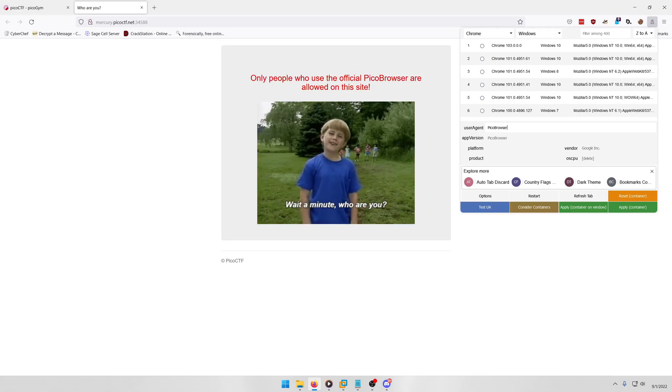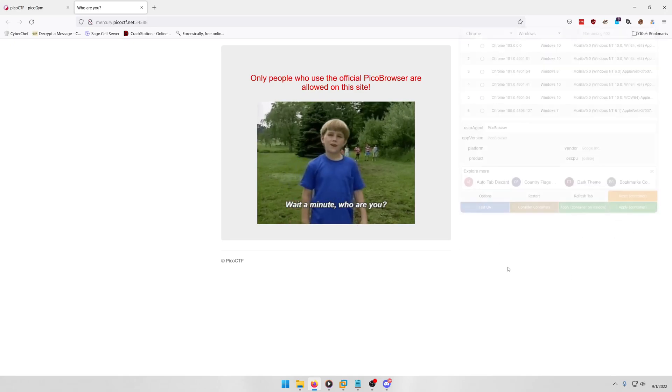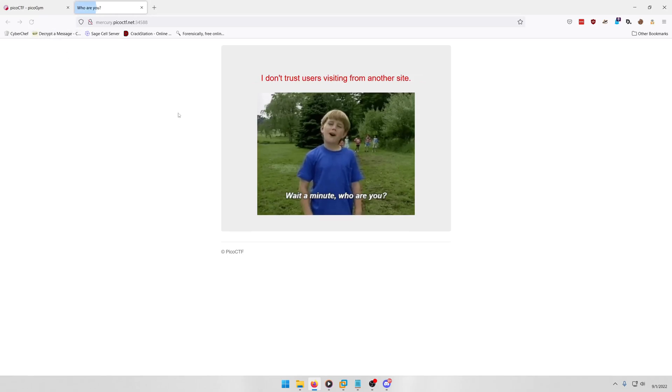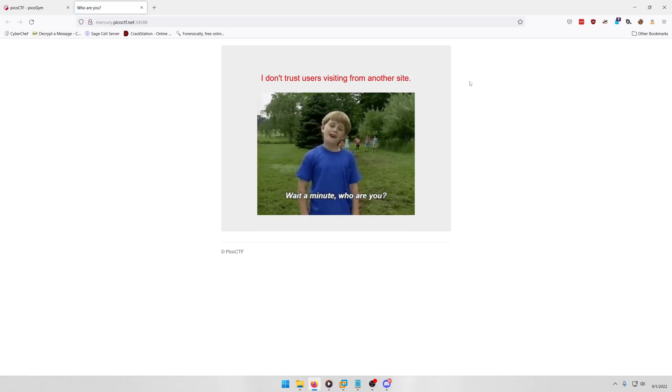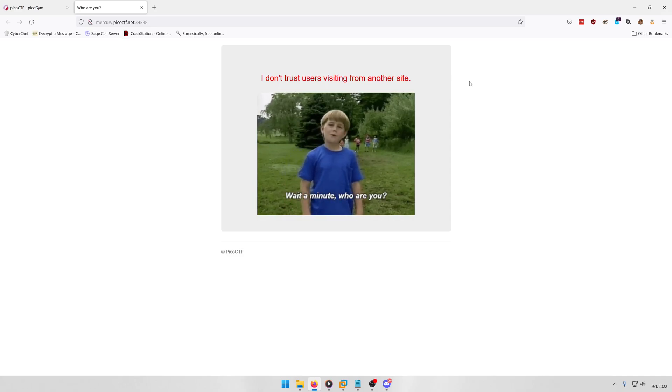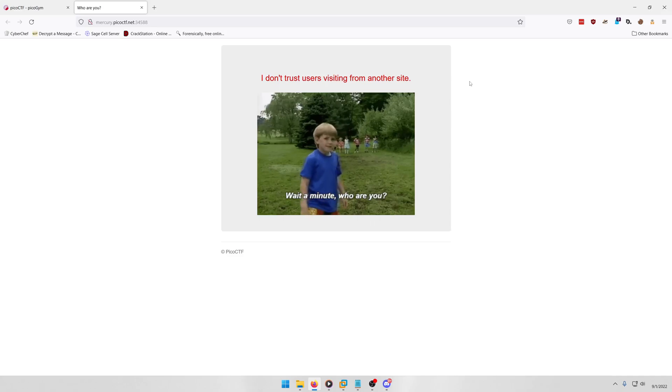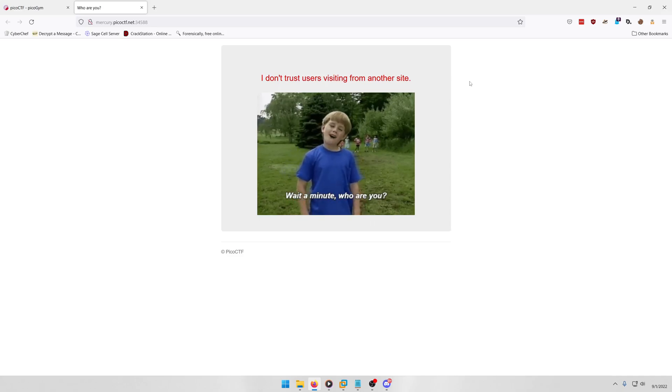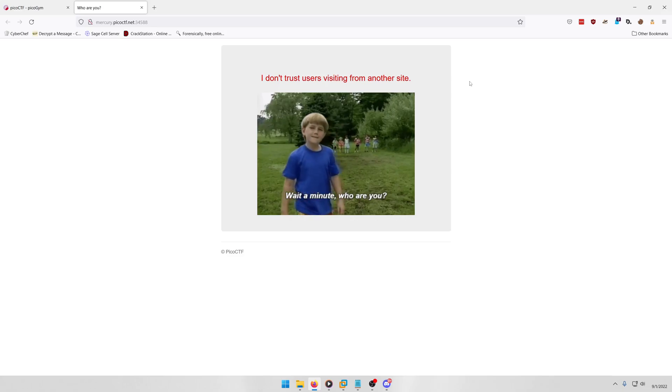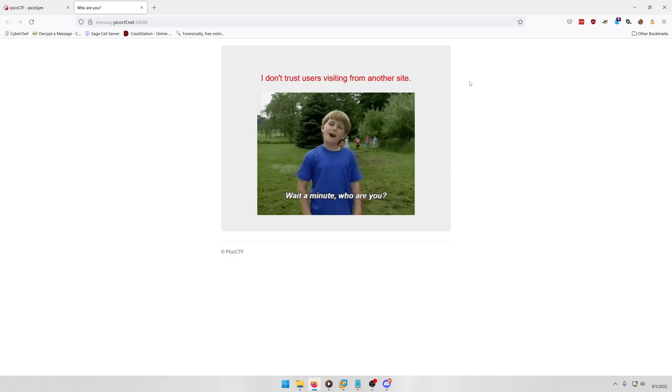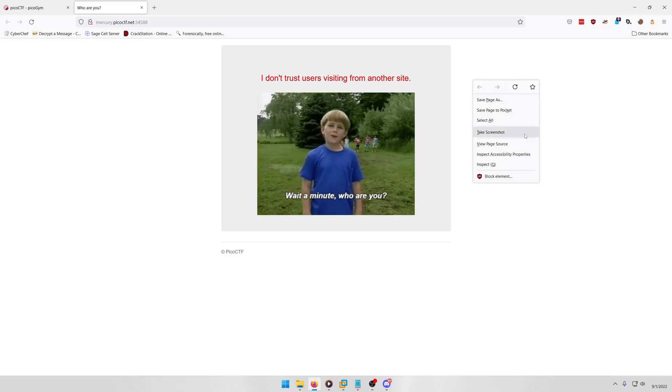So let's type in 'PicoCTF browser', apply the container, refresh. I don't trust users visiting from another site. So what this is referring to is the referrer HTTP header. We need to actually modify it so that the site thinks that we're coming from itself essentially, right? It doesn't trust any user visiting from a site other than its current instance.